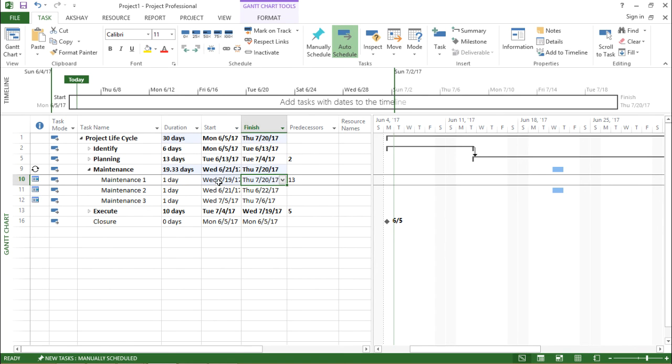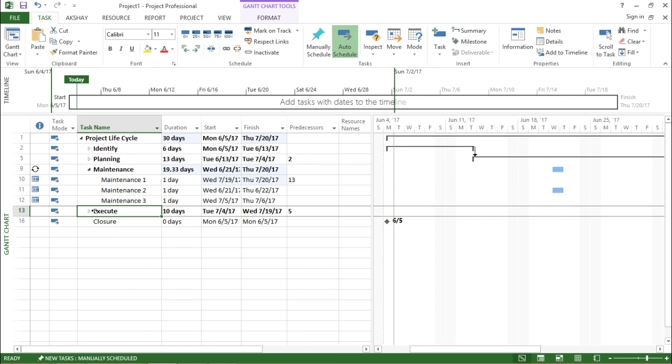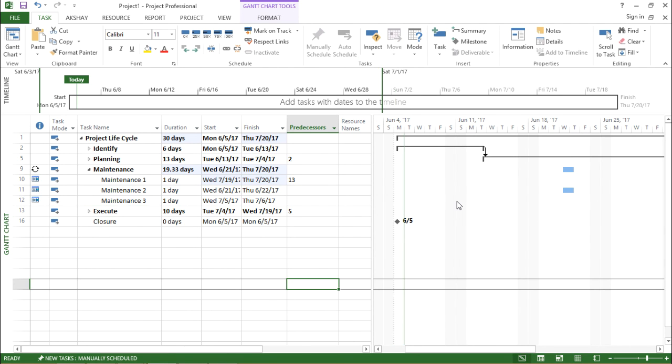So it starts on Wednesday, it will end on Thursday, and it is the successor for execute with execute being the predecessor.